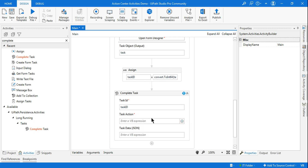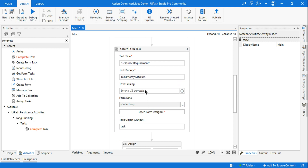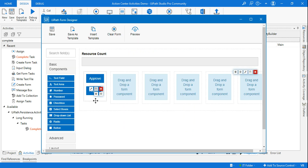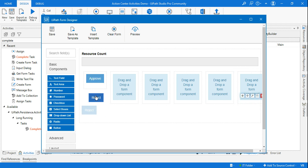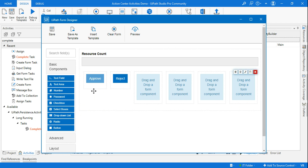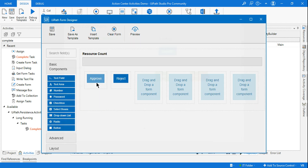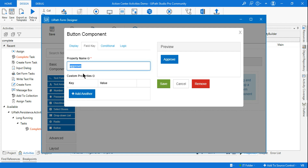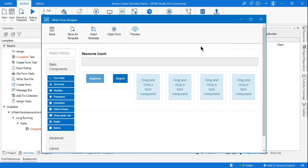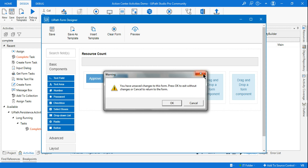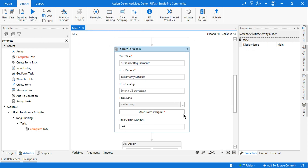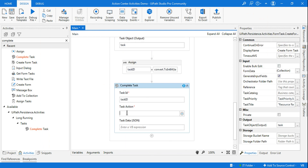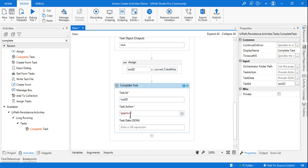Next is Task Action — this is very important. The actions are what the user is supposed to take: approve or reject, the two buttons defined in the form. Go to the Form Designer, click on the Approve button's settings, and check the Field Key — it says 'approve'. Copy this exact value and paste it as a string in the Task Action field.